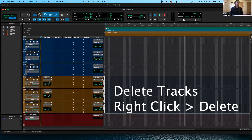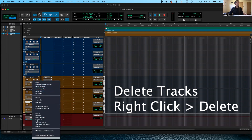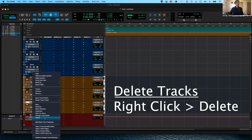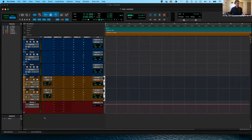You can also delete tracks you don't want. For example, I don't really want this banjo track anymore, so I'm going to click on it and right-click. There's a menu — just find the word Delete. And now that banjo track is gone. So you can get rid of tracks that you don't want that way.